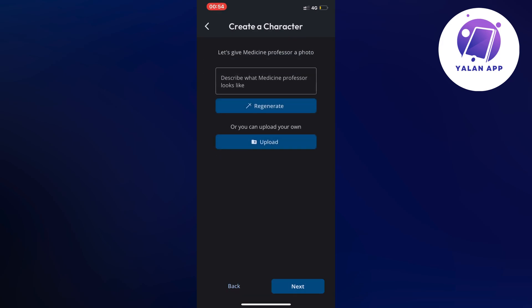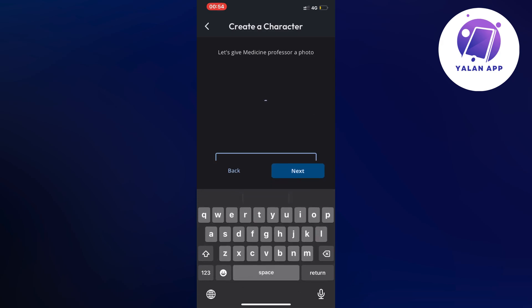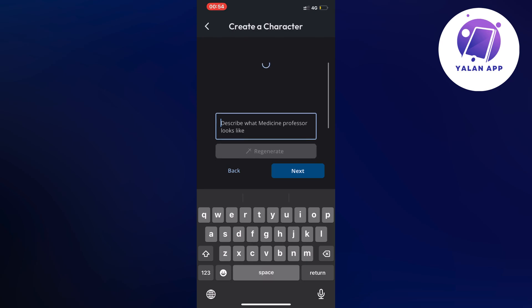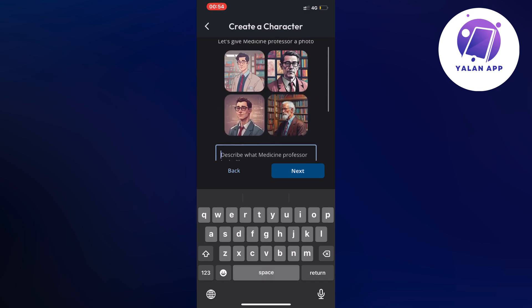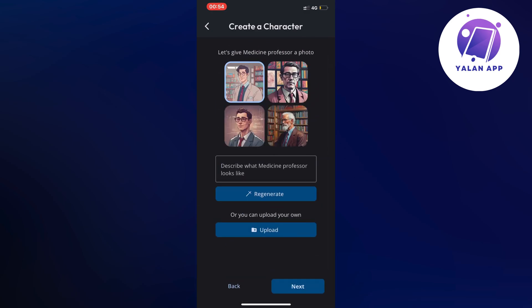Click on Next and now you're going to describe what Medicine Professor looks like, if you want. Or you can just regenerate — it's going to automatically generate a photo of how that specific character is going to look. You can choose a photo from the options shown, which matters more if you're going to publicly post this character. You can also upload your own image. Then click on Next in the bottom right corner.